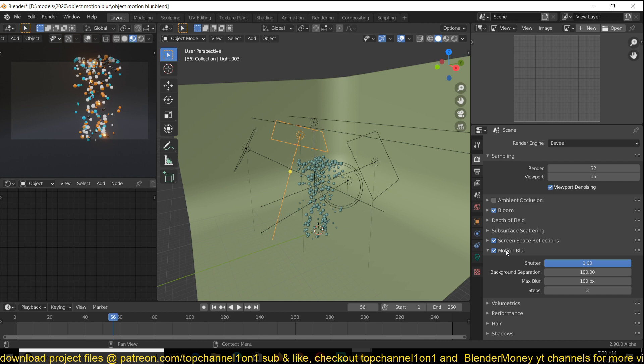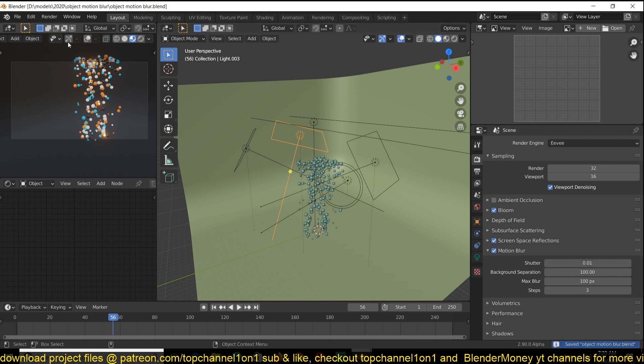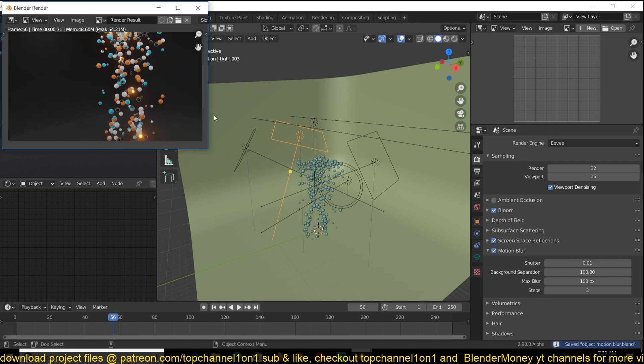You just turn it on here in your render settings. Make sure you're using Eevee and the higher the value here for the shutter speed, the higher the motion blur you will achieve. So if I just do a quick render here, you can see there is nearly no motion blur.